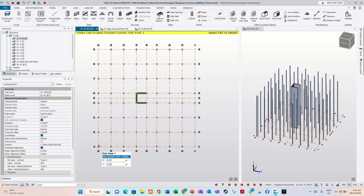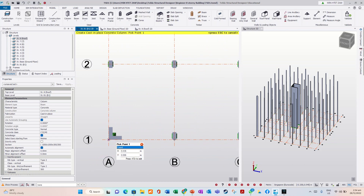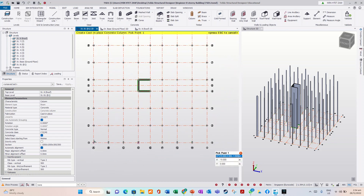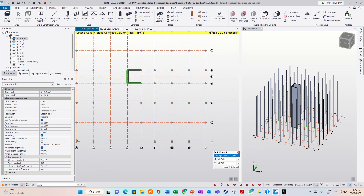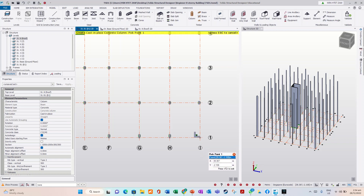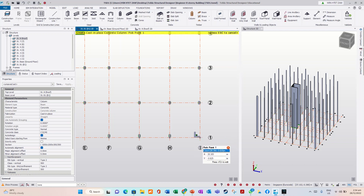Then we click it here. Auto align. Then we click it here. Okay, there is something wrong because the shape is in this orientation. So we need to correct that.